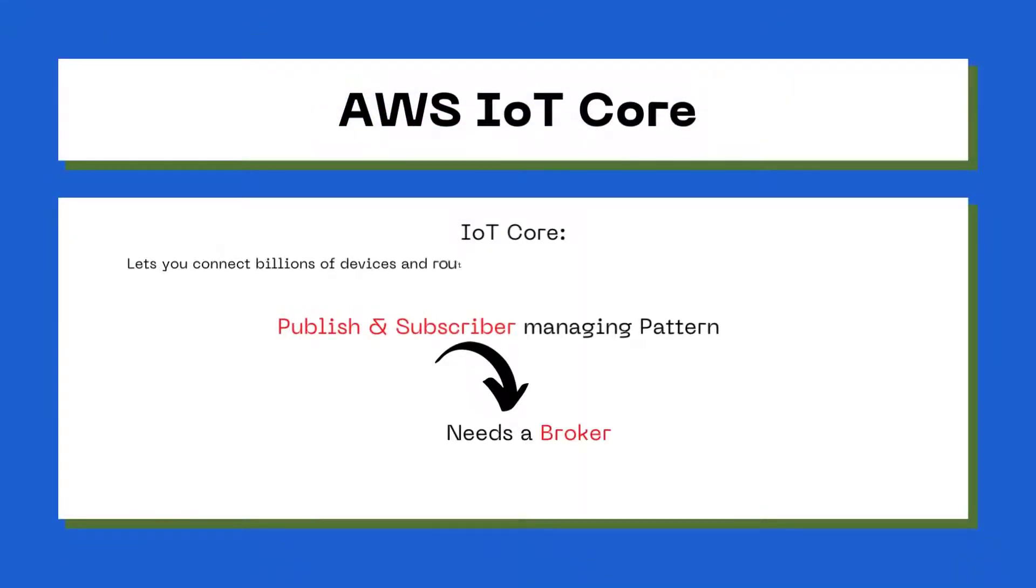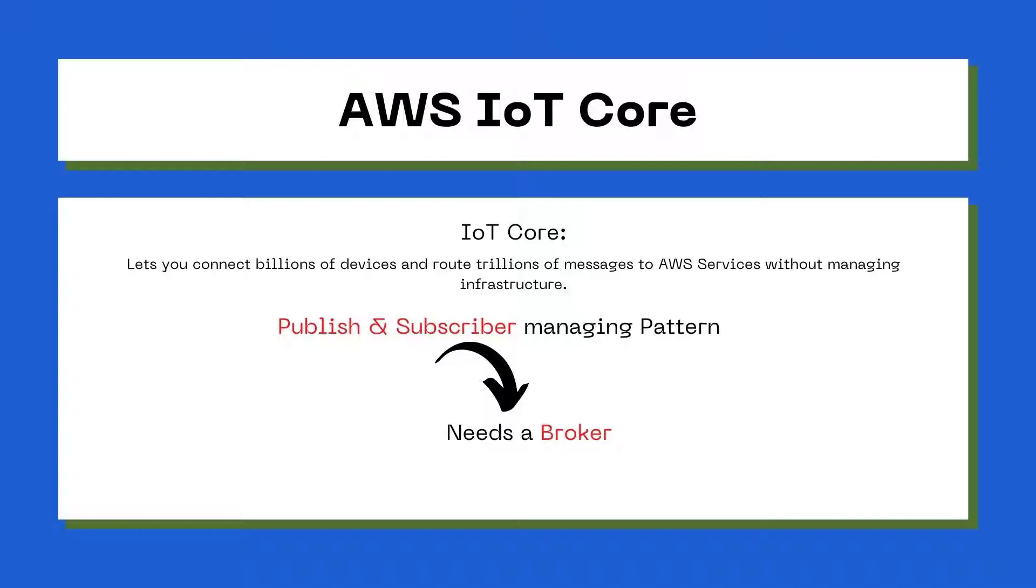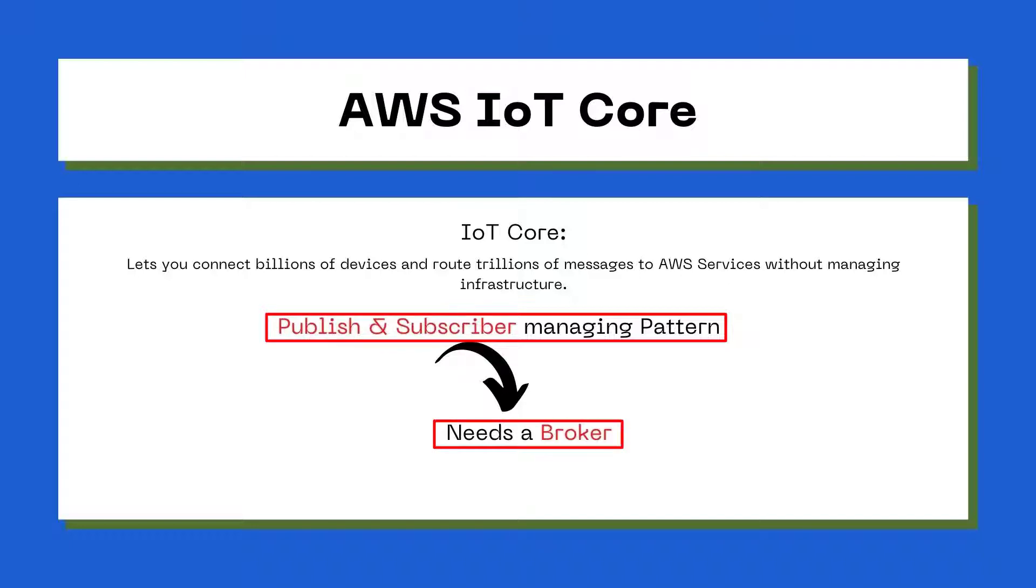Let's focus on IoT Core. IoT Core allows you to connect billions of devices and route trillions of messages to AWS Services. IoT Core works based on a publish and subscribe managing pattern, which is the same protocol that is using MQTT. We already know that if you are using publish and subscribe managing pattern or protocol, we would need a broker to allow the communication between the publisher and subscriber.